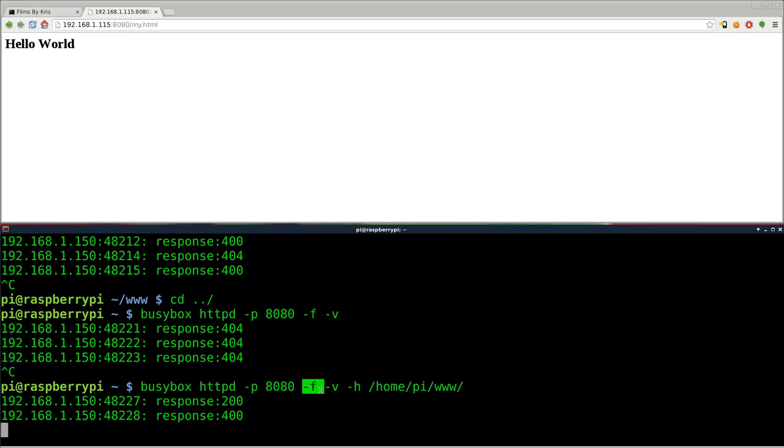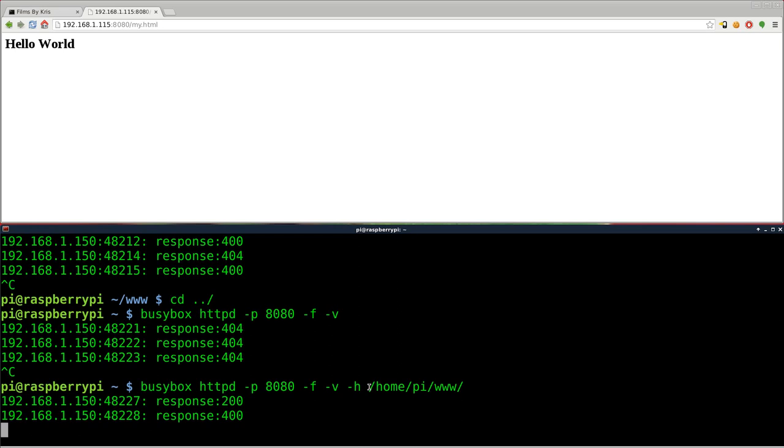So again, let's review BusyBox httpd, and then whatever port you want. You need special permission if you want to just use port 80, which is the default web server port. Dash F is foreground. You can also do dash V along with that for verbose mode. And dash H is for your home or the root directory of the web server. So whatever you put after that will be the root directory for the web server. And that's it.